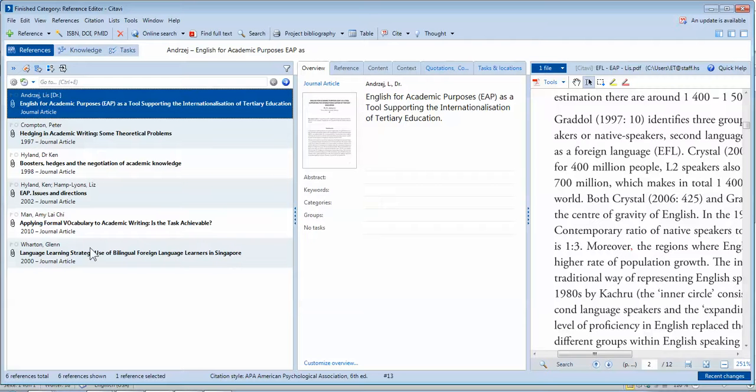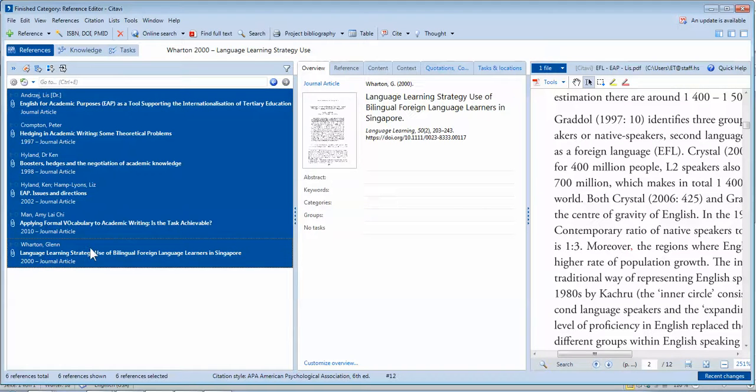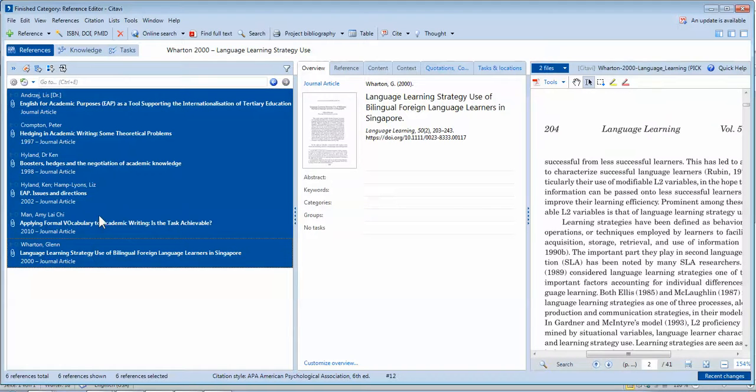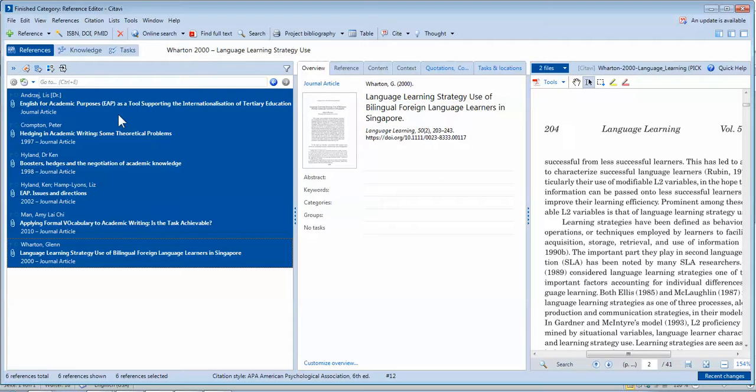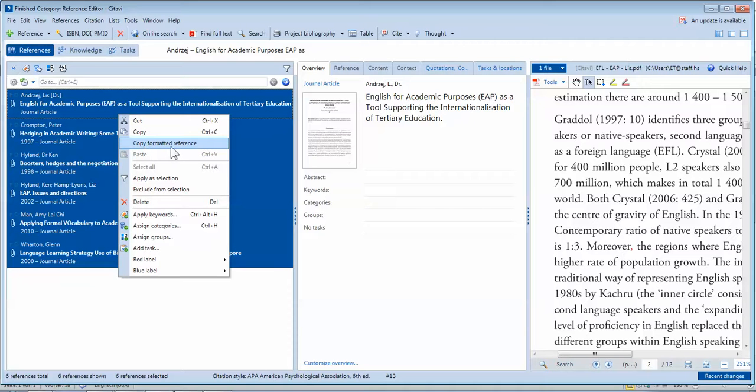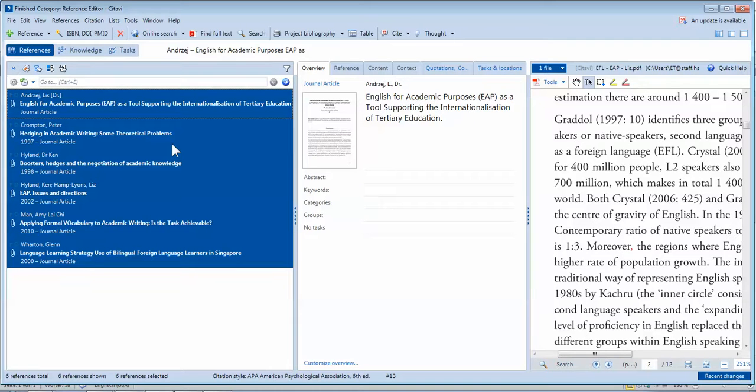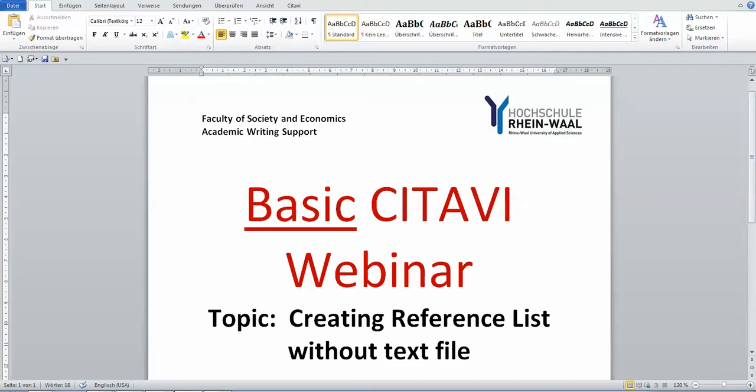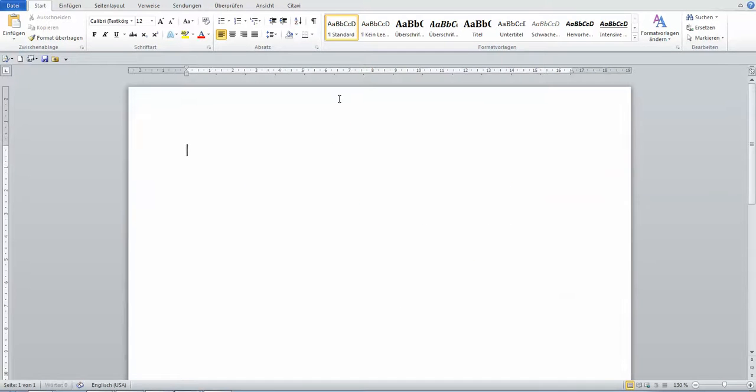Then with your finger, press the shift button to highlight all the references here. Then you right-click and there's an option saying copy formatted reference. Then you open your Microsoft Word and paste.